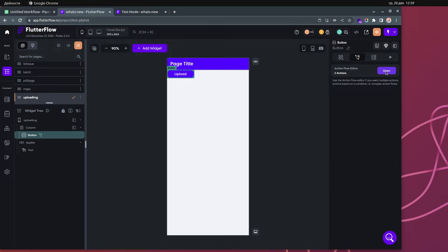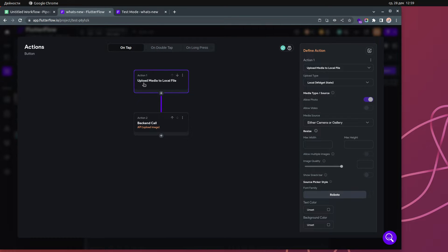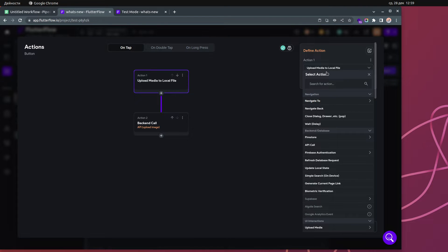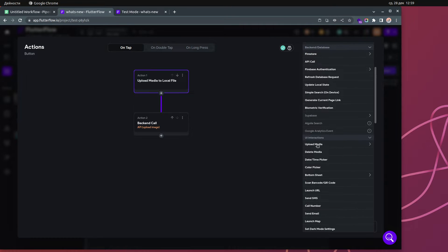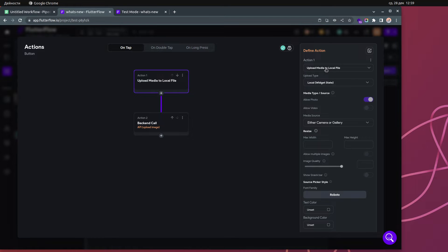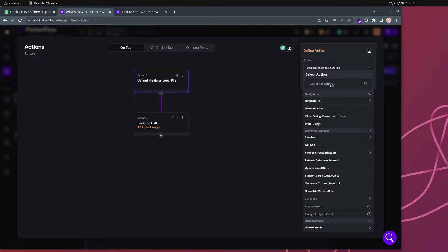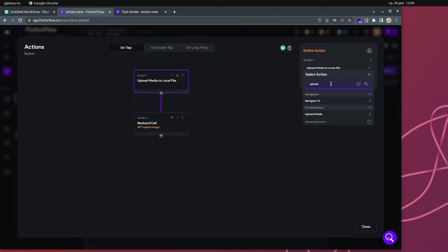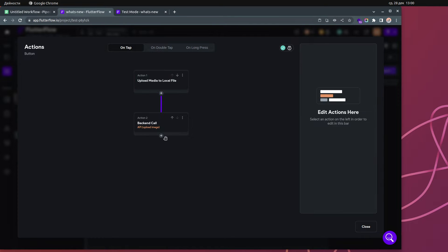If I click on this button and open the actions, I have a simple action called 'Upload Media to Local File' — we didn't have that before. So if I go over here you can see 'Upload Media' and we now have two types: upload a photo or video, or upload a file.